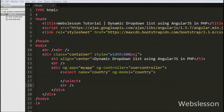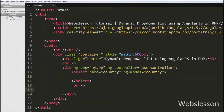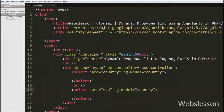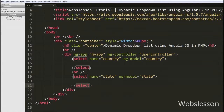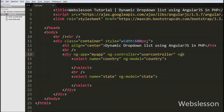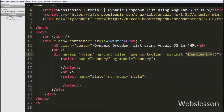Similarly, we have defined the second select box to load state names, writing a select tag with name equal to 'state' and ng-model equal to 'state'. This ng-model directive binds the value of the state select box to our Angular JavaScript application data. To load country names on page load, we have added the ng-init directive to the division tag set to call the loadCountry function. This directive will call the loadCountry function on page load and fill the country select box.